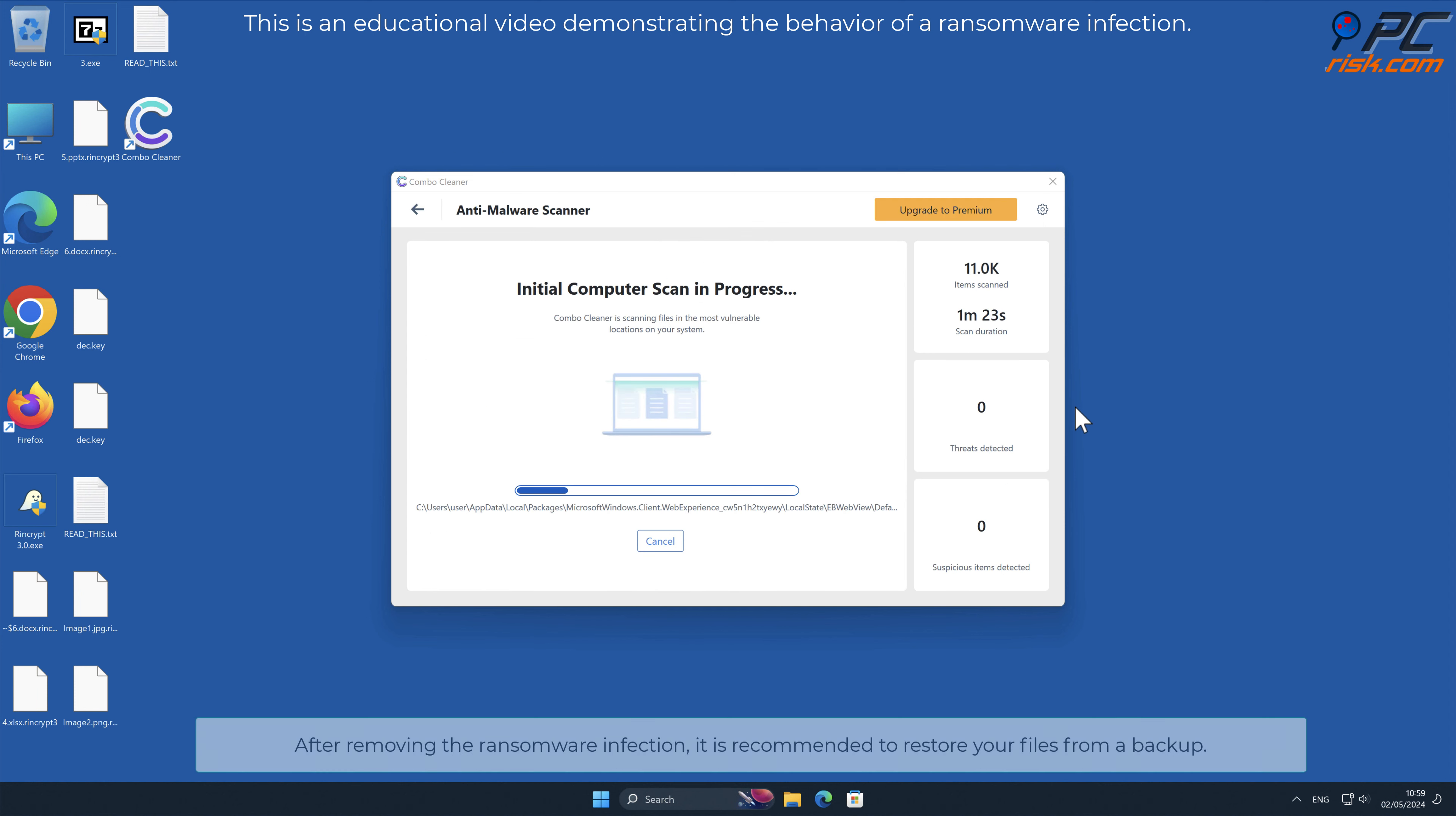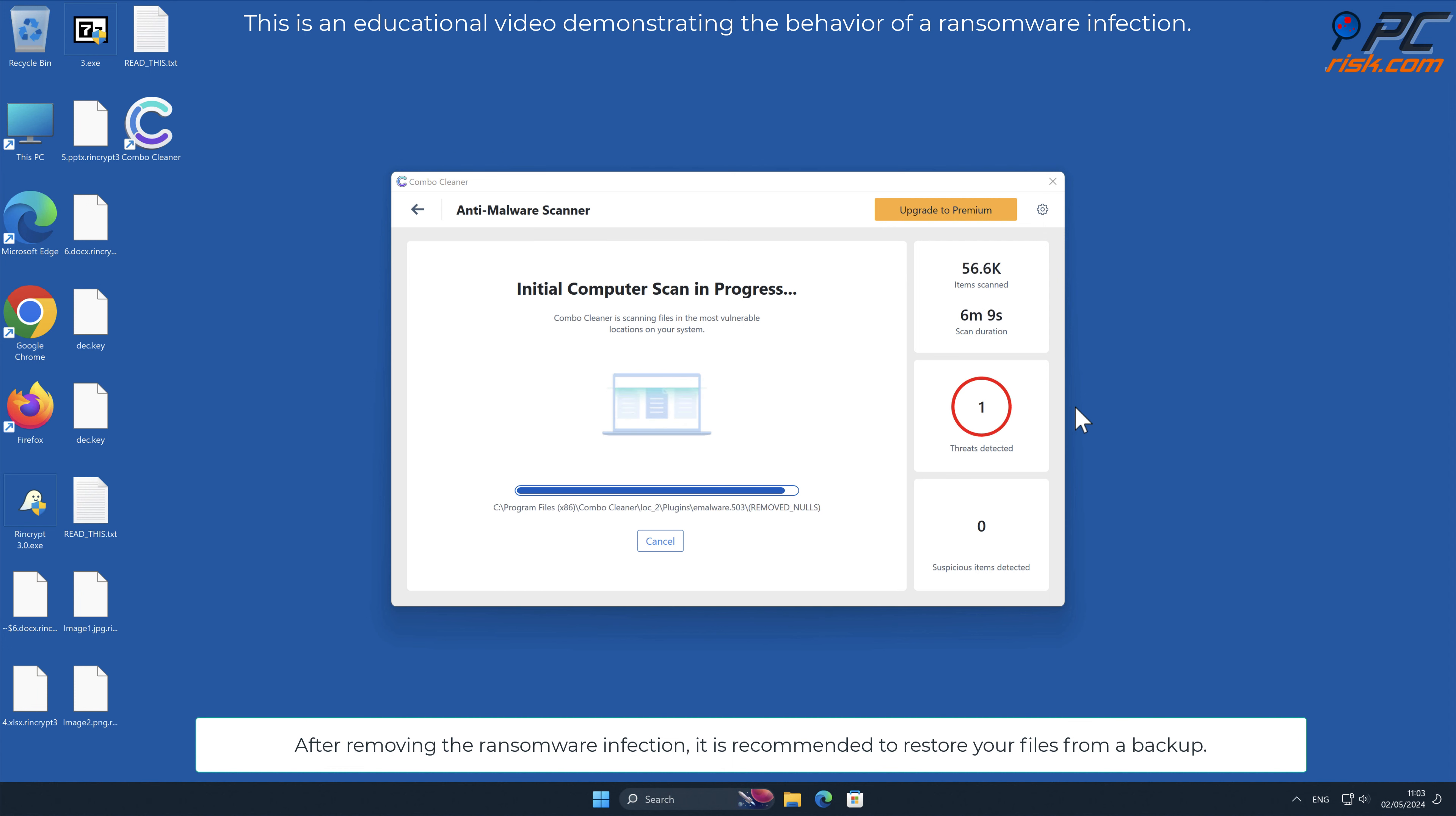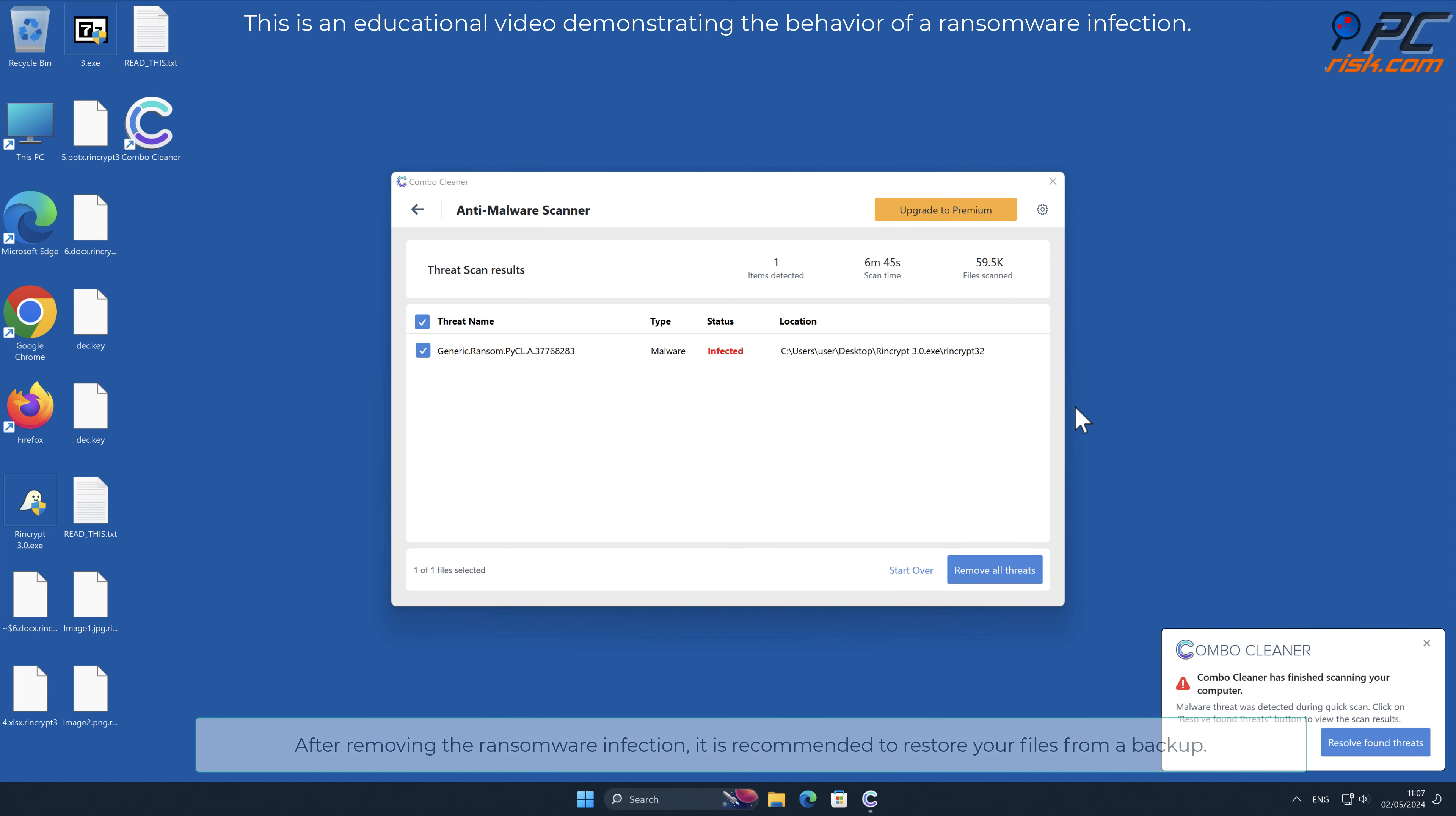After removing the ransomware infection, it is recommended to restore your files from a backup.